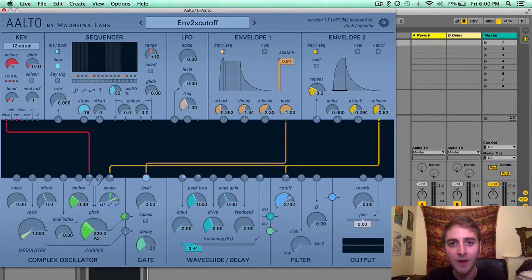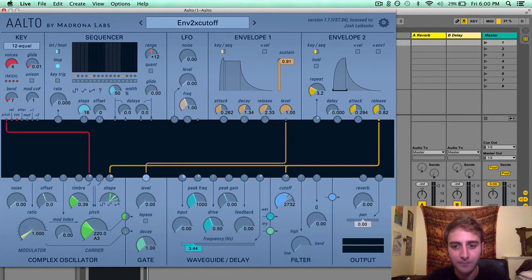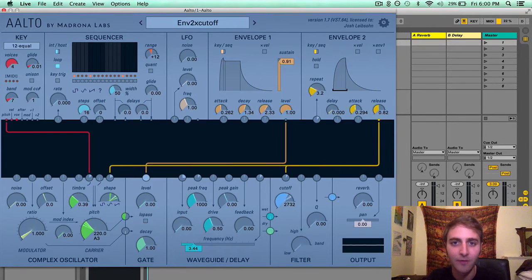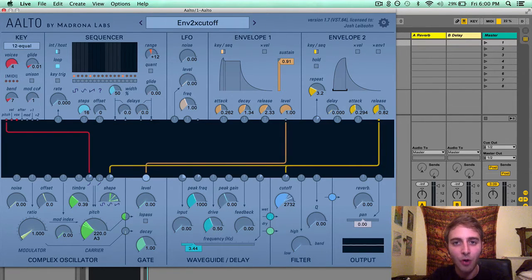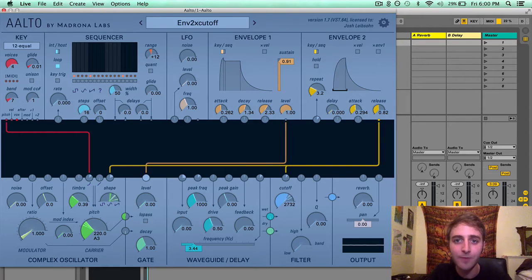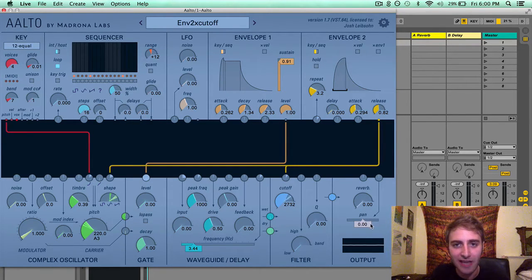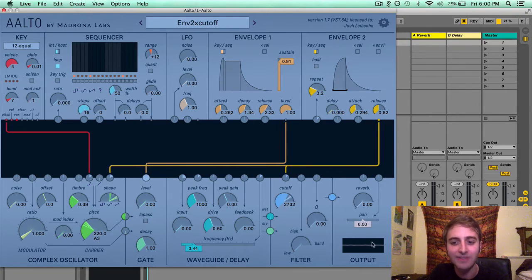The output module is located in the bottom right corner of Alto, and it is the final destination for the signal running through your patch. There are only three items in the output module: a reverb send, a pan position slider, and an oscilloscope diagram.